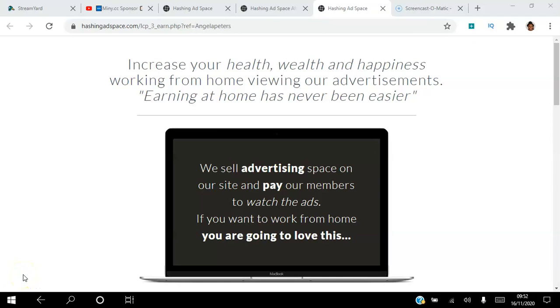Hello there and welcome to this Hashing Adspace tutorial. I'm Angela and in this video I will be reviewing the Hashing Adspace affiliate program. Be sure to subscribe to my YouTube channel and hit that notification bell so you don't miss out on more training from me. If you are looking to increase your health, wealth, and happiness working from home, then click the link in the description.